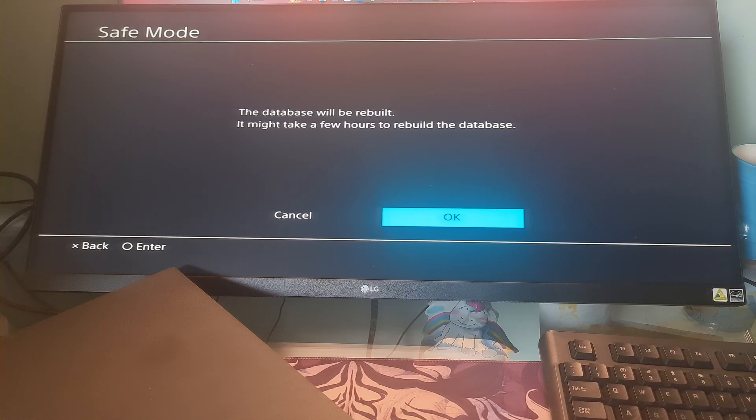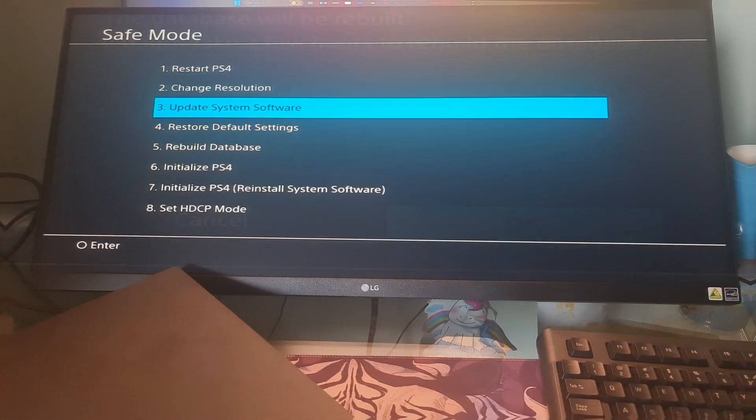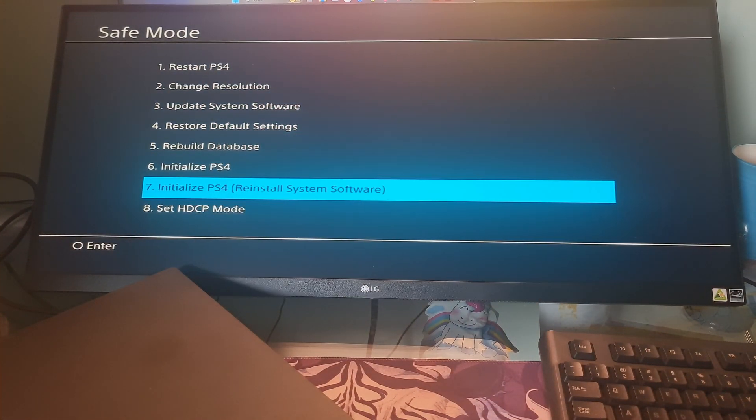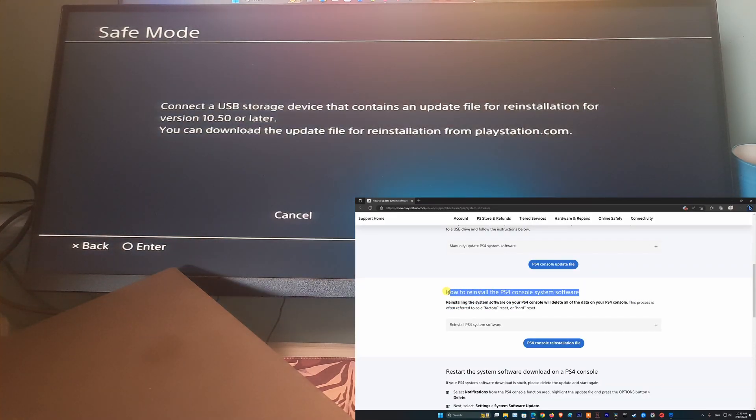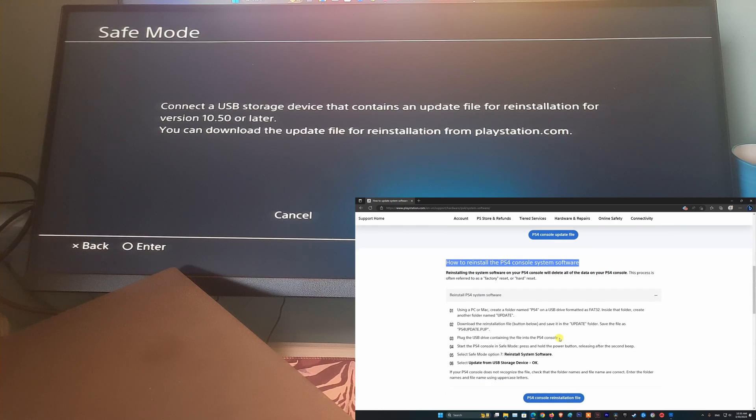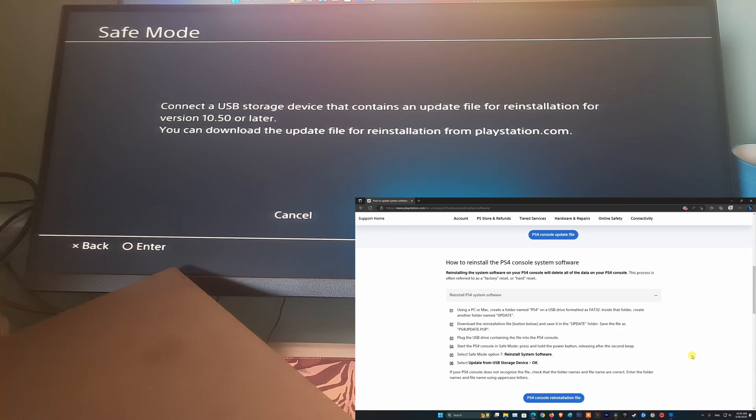Method 6: Initialize PS4. If nothing has worked for you, you may want to initialize the PS4 from safe mode and reinstall the PS4 system software. You have to visit this official PlayStation page to learn the right way to do that.